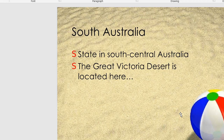Moving on to South Australia, which is the state in south-central Australia. The Great Victorian Desert is located here.